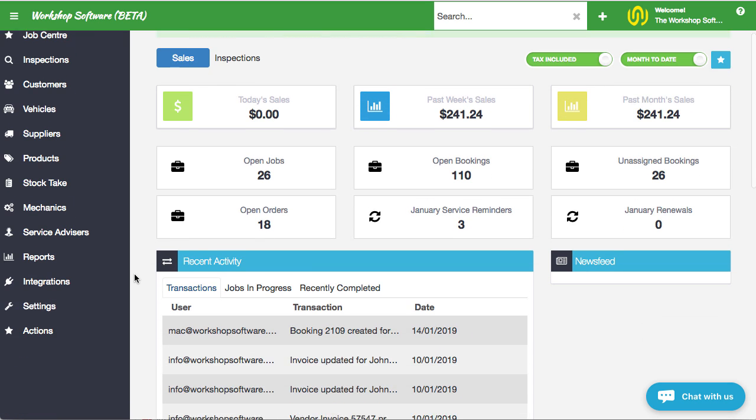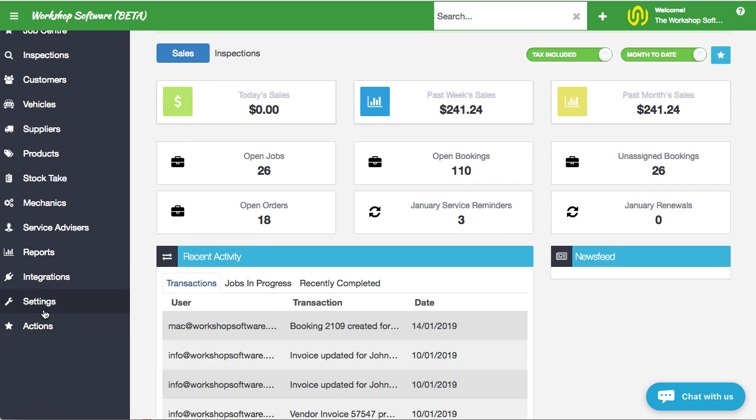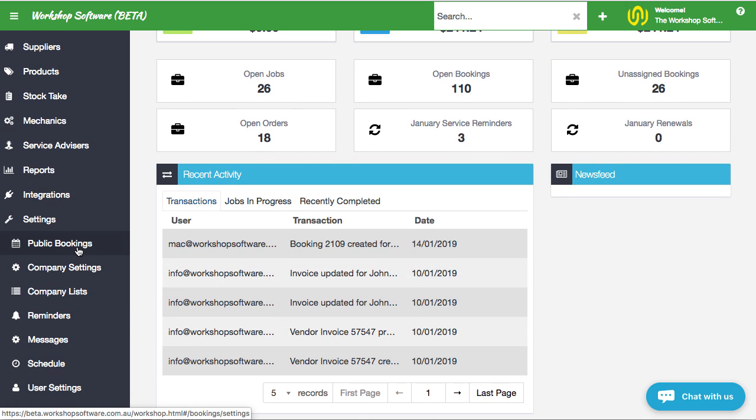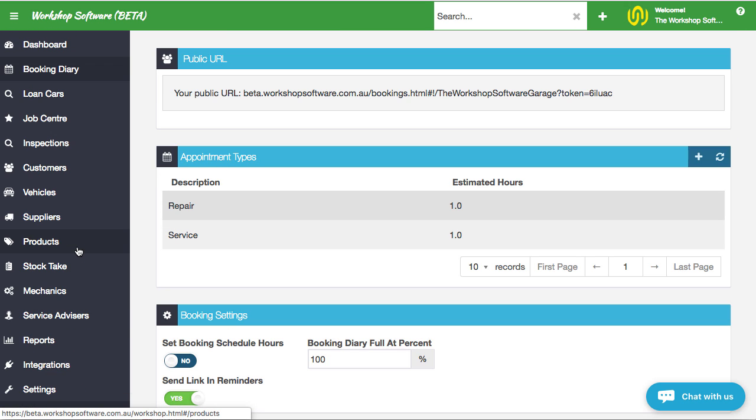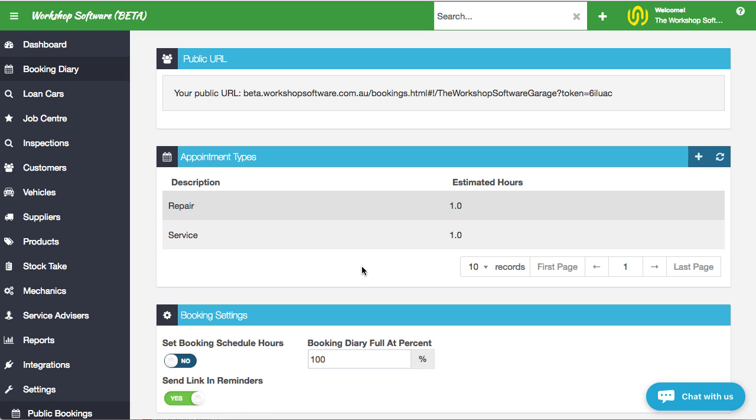You'll notice now under settings there is this public bookings. What we've done is we've created a functionality for you to send your customers a link to a website and that website allows them to book in their vehicle directly into your booking diary. This is super exciting and I'm going to run you through the process of how this works because it's really cool and it's quite flexible so you can set it up any way you want.